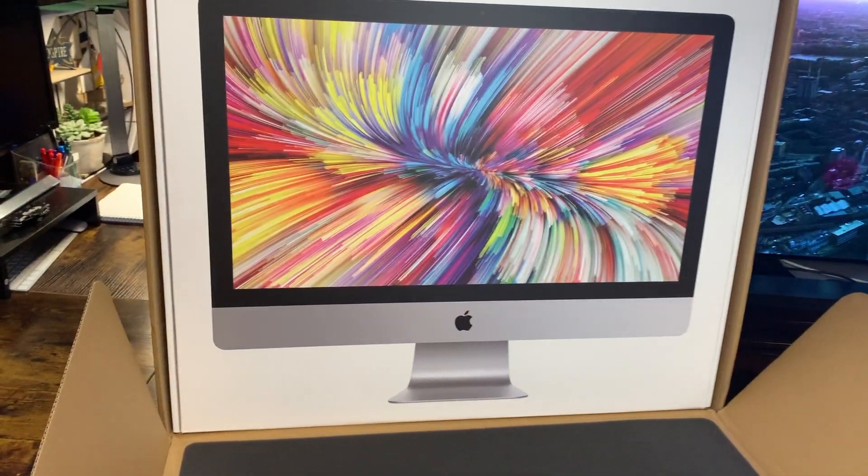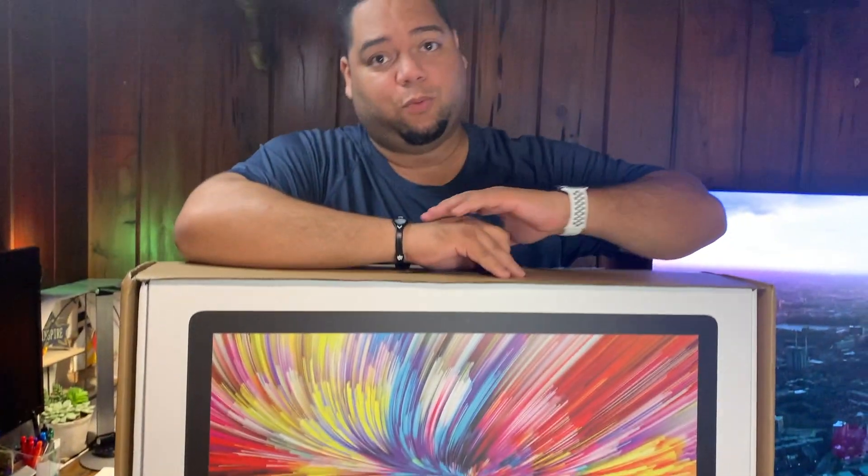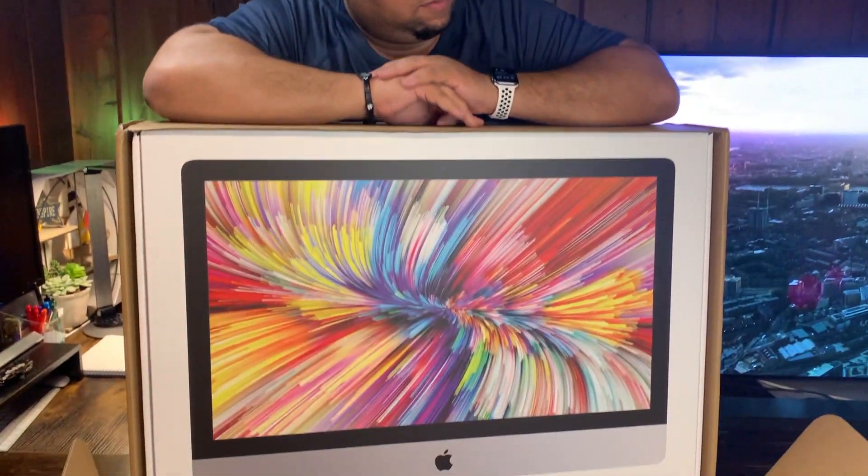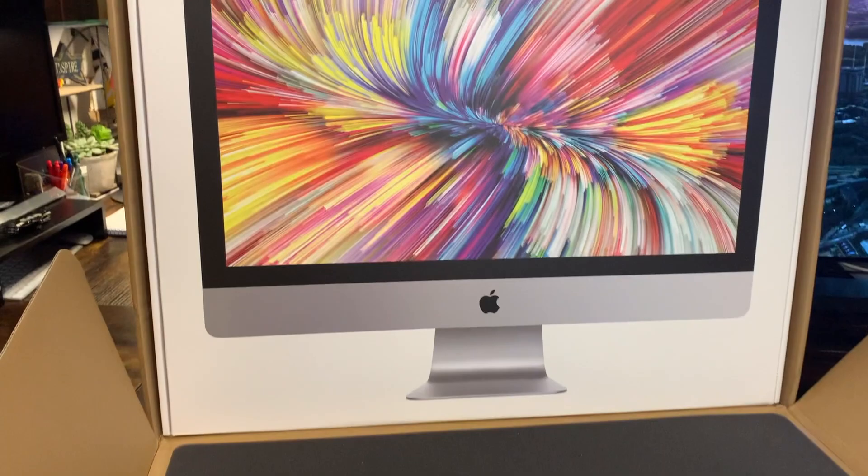It is the 2020 iMac 27-inch, the latest version from Apple that just came out.